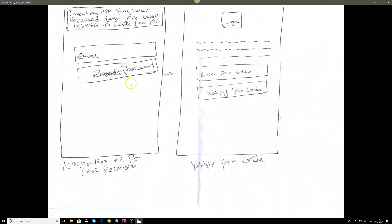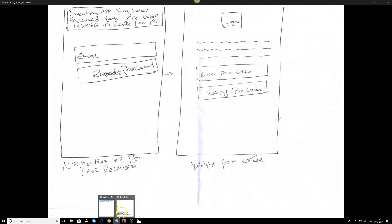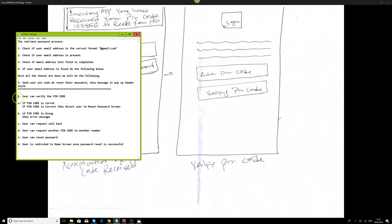Once the user has retrieved their password and we've sent them a PIN code, they'll note it down and be directed to a page where they can enter their PIN code to verify it. We'll check: if the PIN code is correct, direct the user to the reset password page; if the PIN code is wrong, show an error message. We'll also check if the user can request a callback or request another PIN to another number.